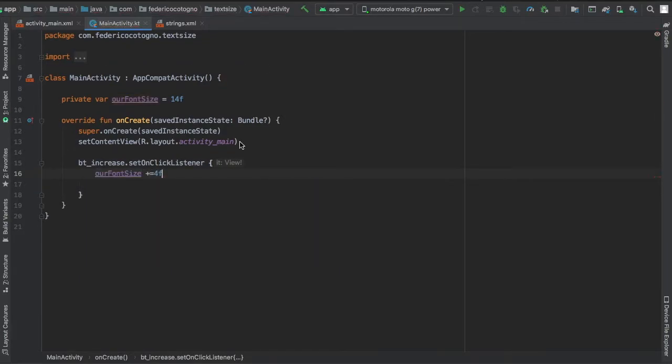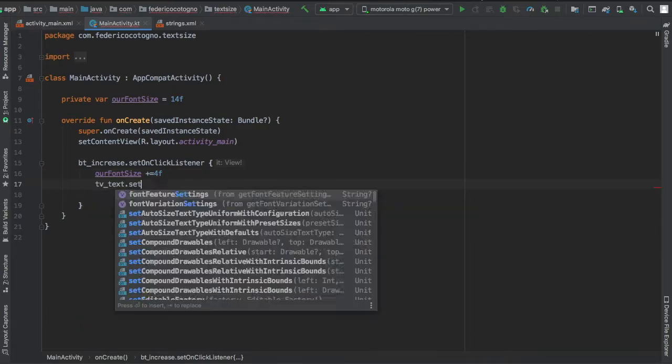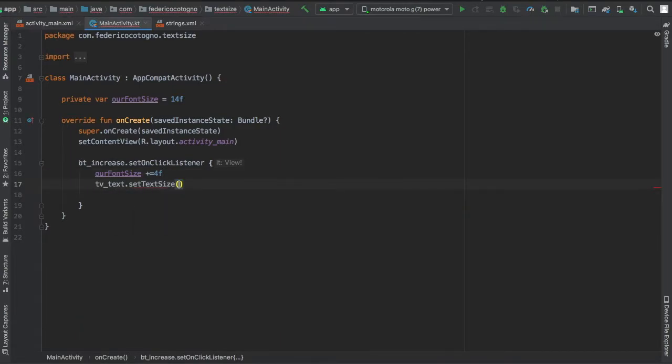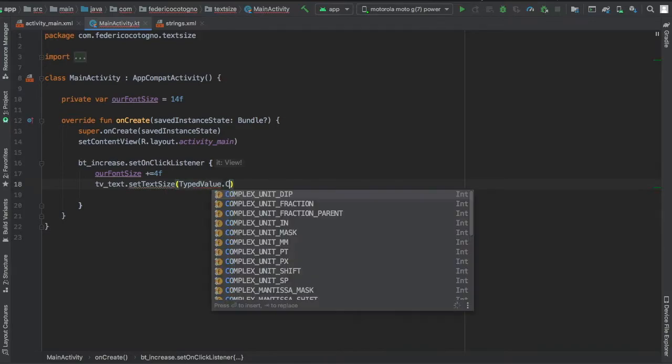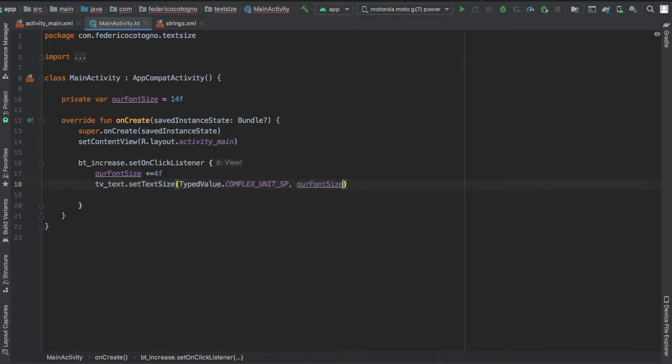Which will take our font size and it will add our font size plus 4, and then we're gonna write TV underscore text which is our text view and set the text size to typed value dot complex unit SP, which is for text.